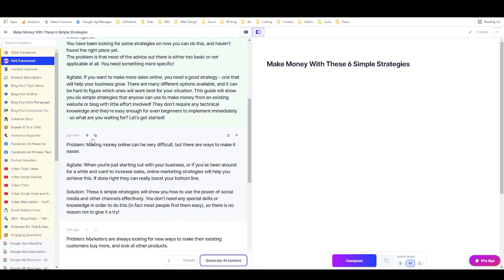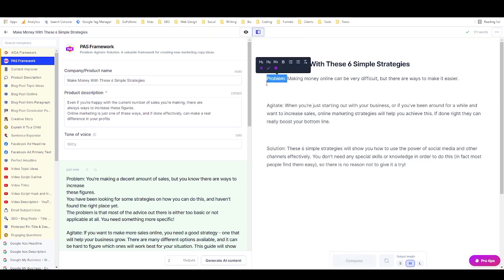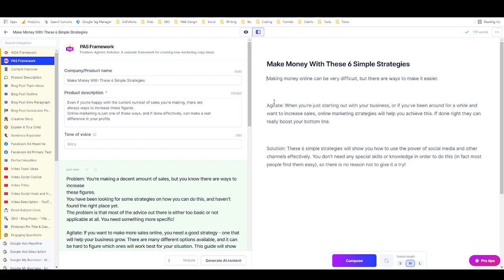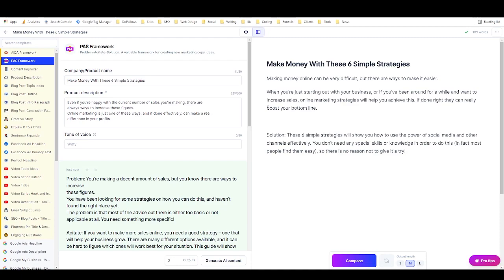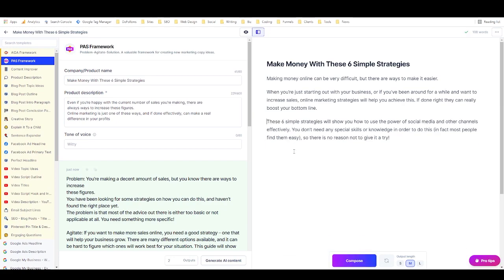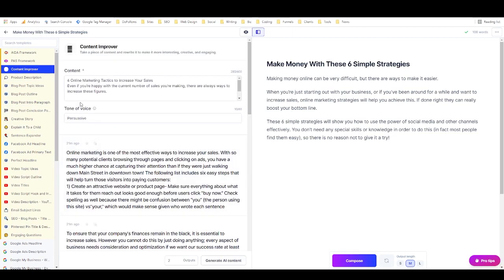Here's an example output: 'Making money online can be very difficult, but there are ways to make it easier. These six simple strategies will show you how to use the power of social media and other channels effectively.' You can use PAS, AIDA, or the Content Improver — lots of different frameworks work. Just put in whatever you want rewritten and it'll produce output in that framework's style.